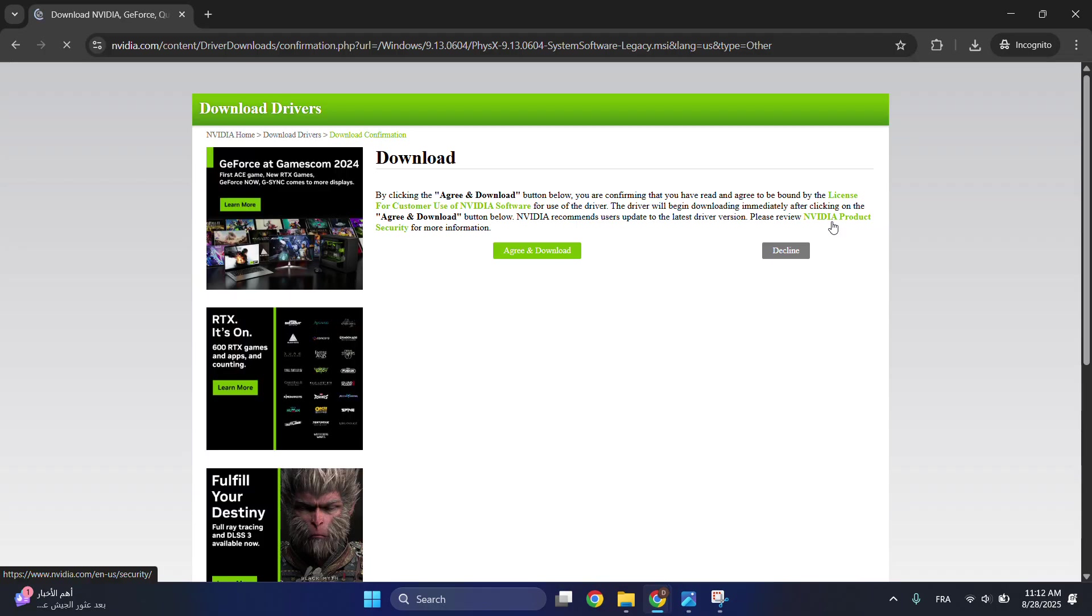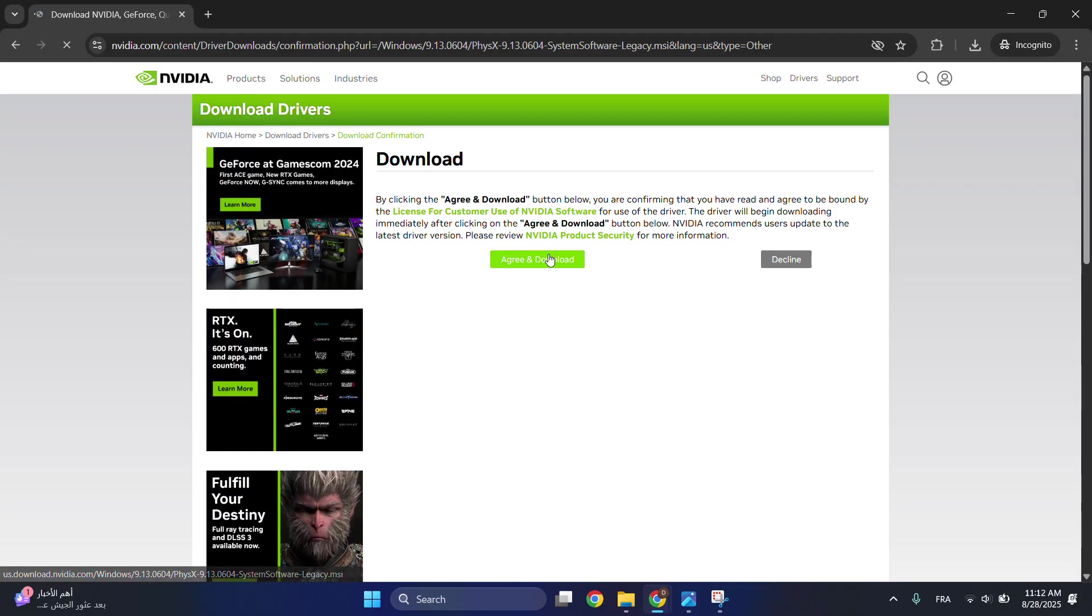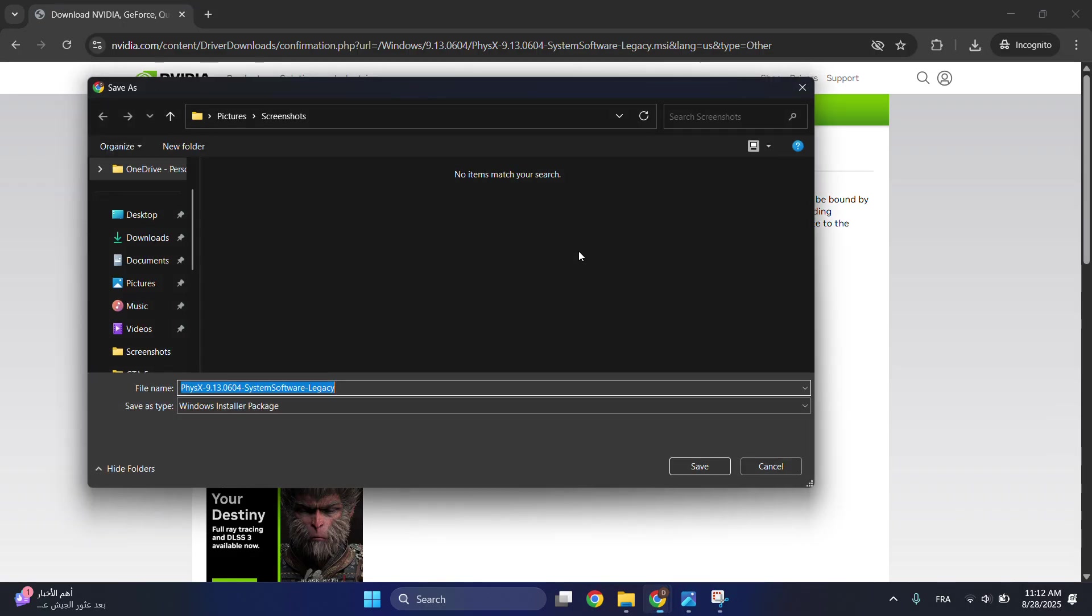Click on download now and then agree and download. Make sure you install it in the file location where I showed you, and this will fix your problem.